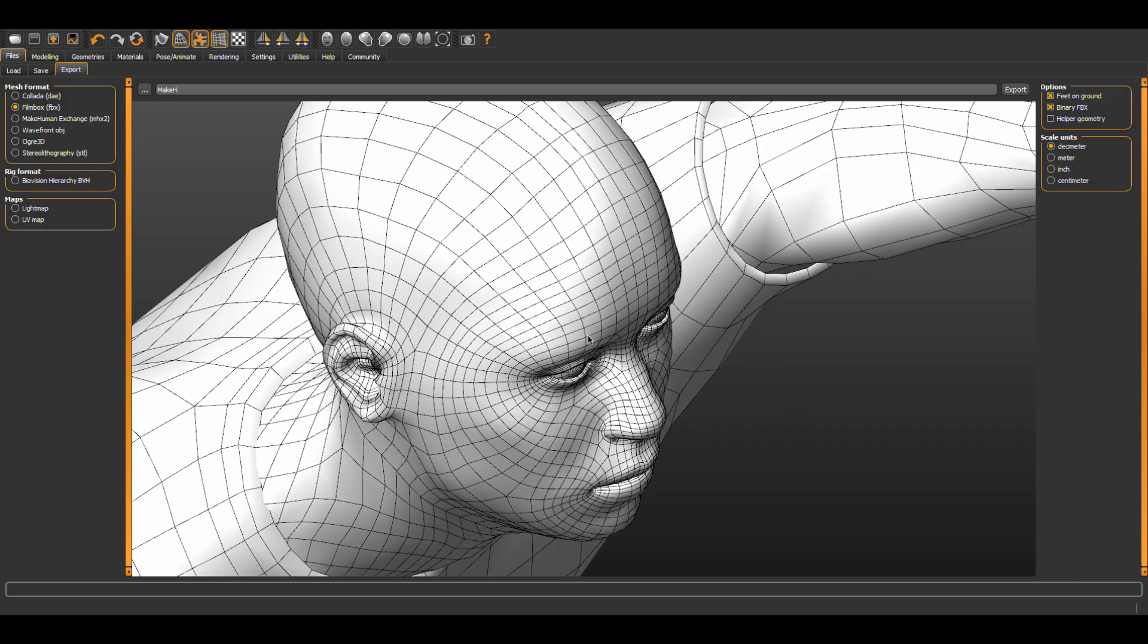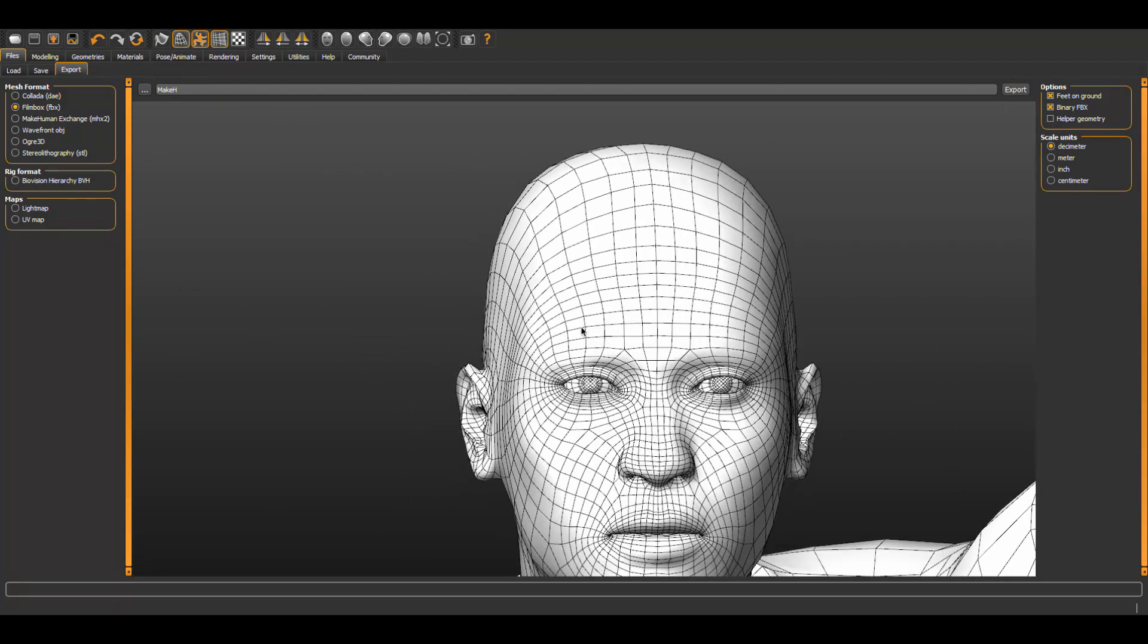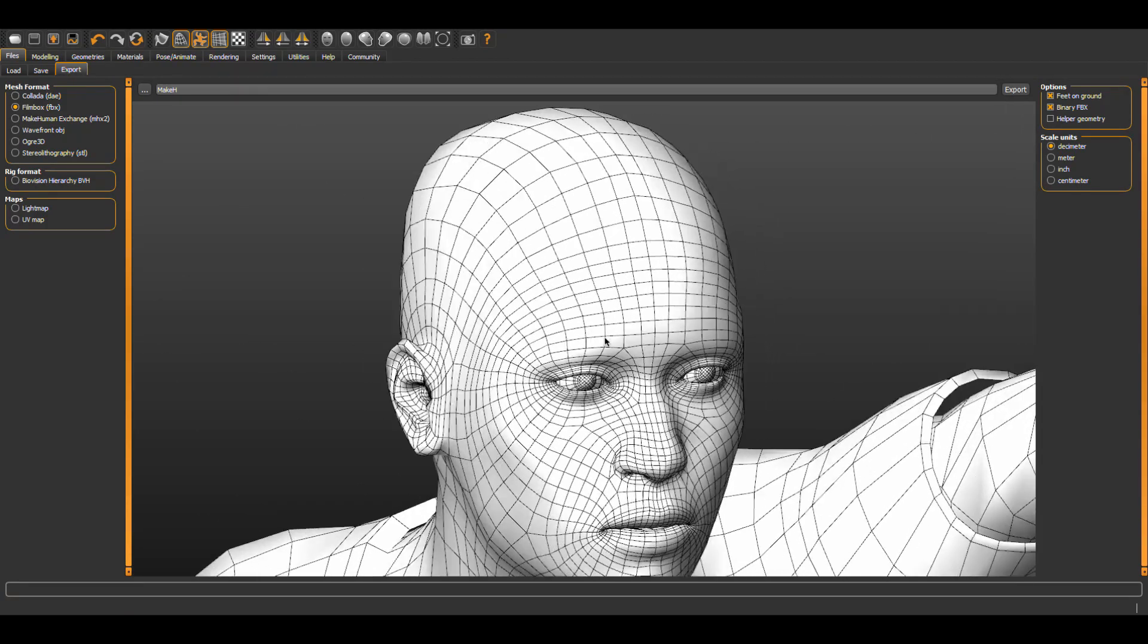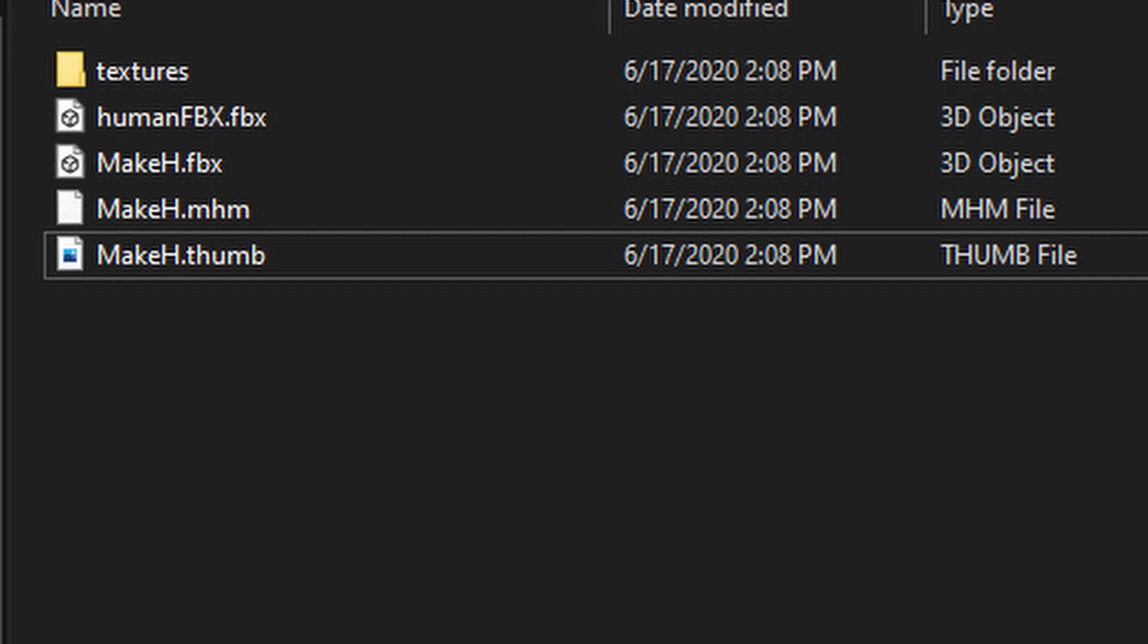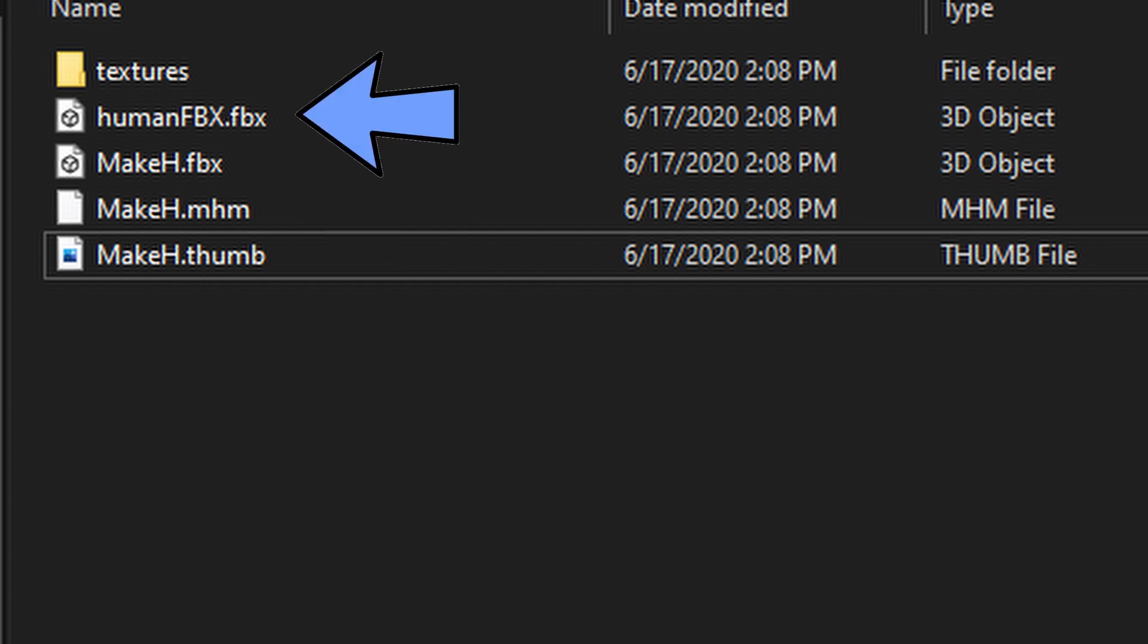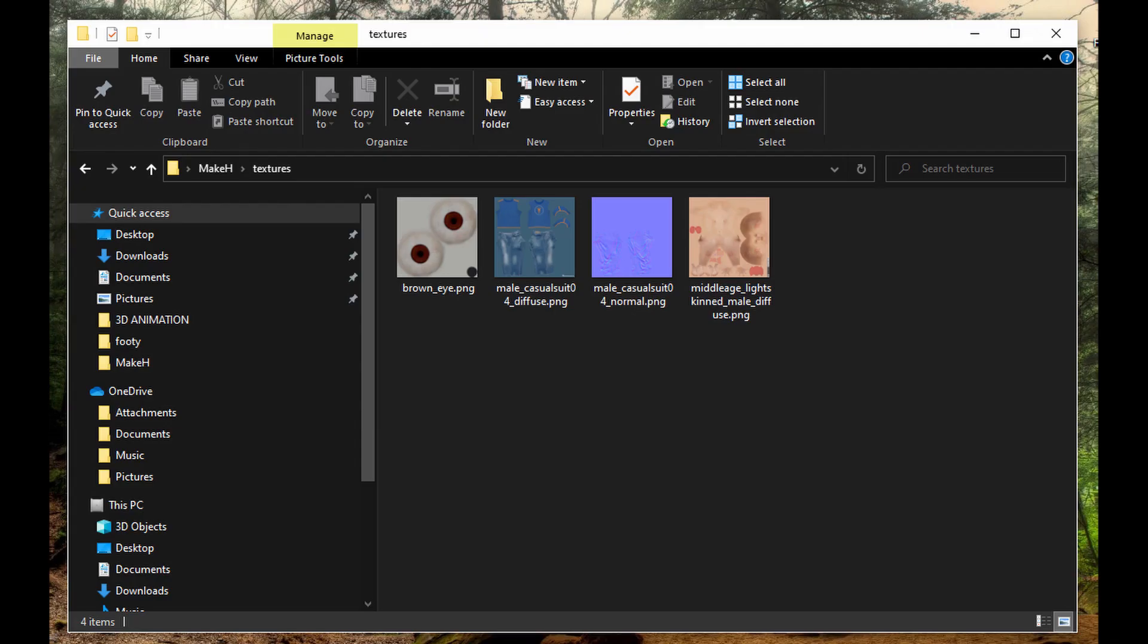So let us look in our MakeH folder. You can see we have the saved human file, the MHM format, and the FBX export. We also have a folder called textures. We created this in the MakeHuman for our form once we exported the file to this folder.